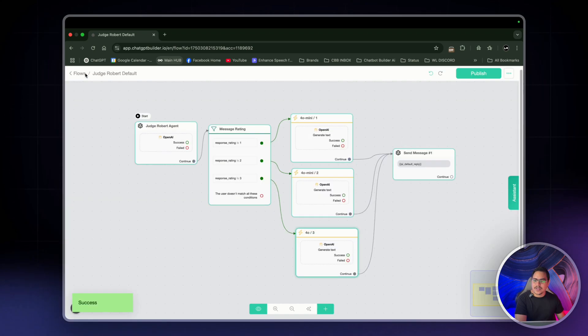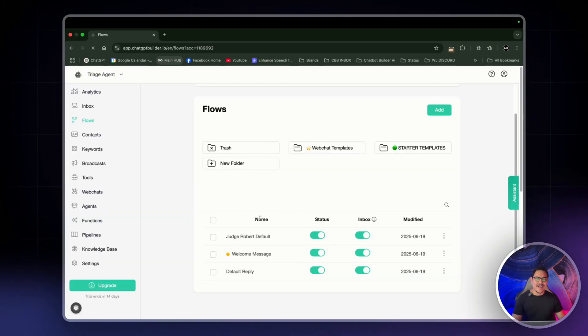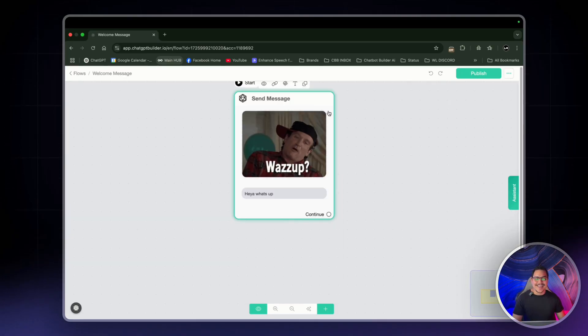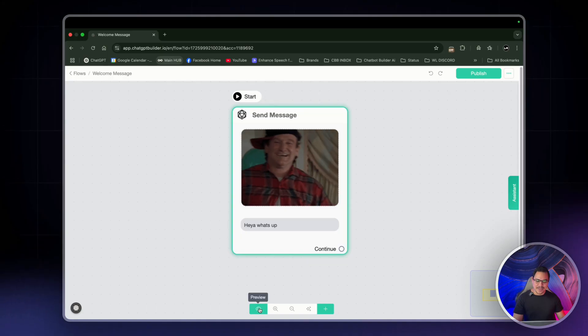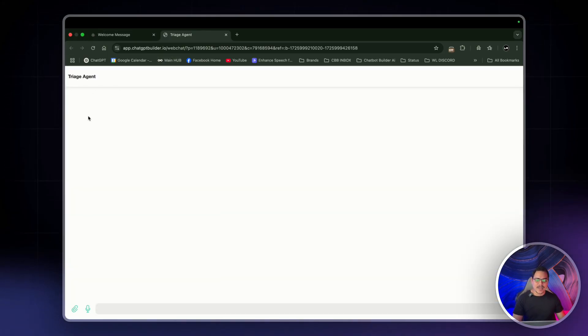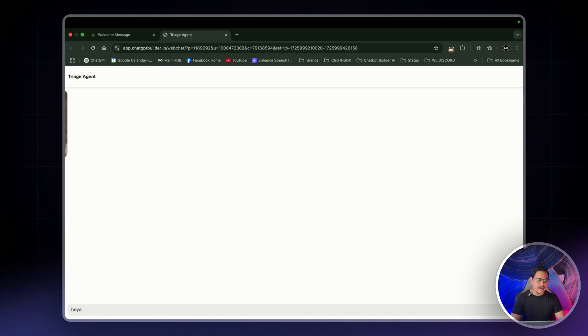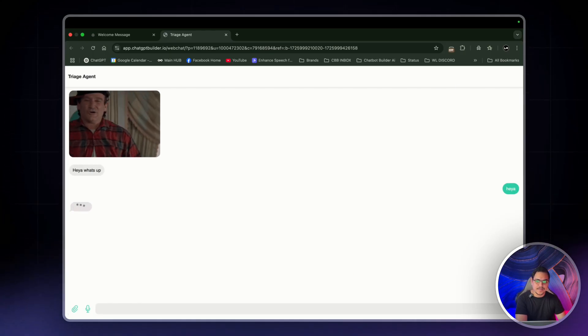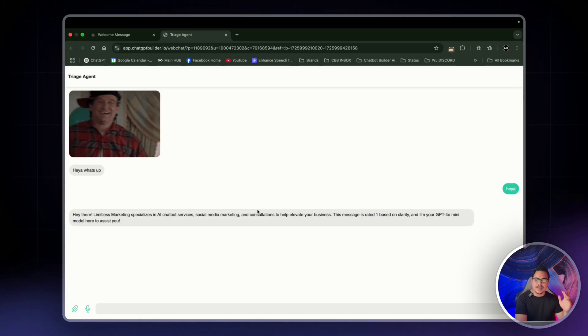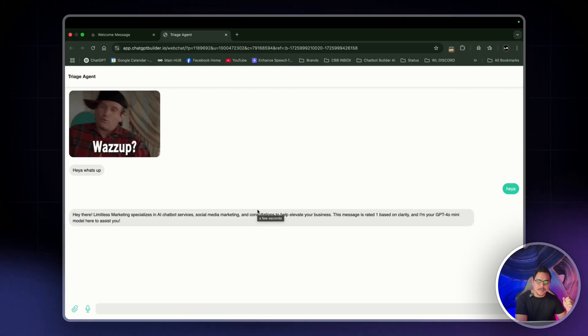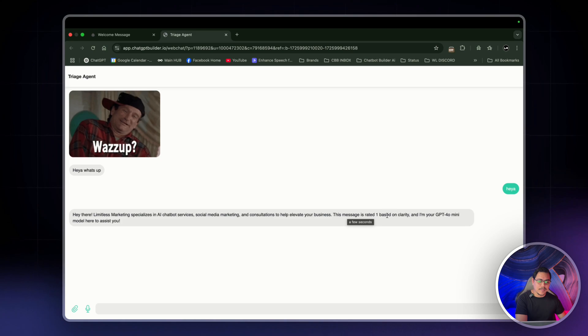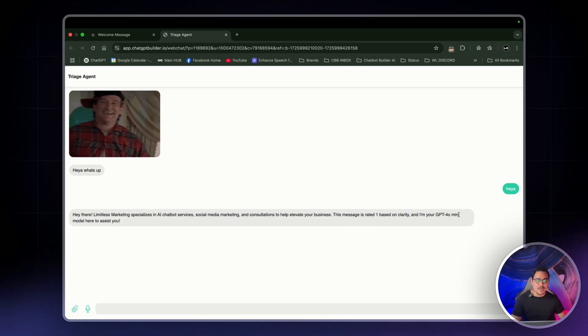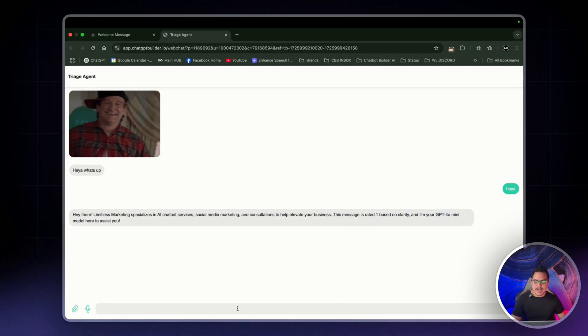All you're going to do is now head on back over to flows and preview the welcome flow. Now, I already have one. I had set this one up. Just having a bit of fun. I mean, if you're not having fun, what are you even doing? What's up? All right, let's preview this. So we should get the gif up here with the welcome message and then I can start with something like Heya and send it through. Heya, limitless marketing. So it's giving me the overall business information I had just given it and then this message is rated at 1 based on clarity and I'm GPT-04 mini. So that's GPT-04 mini. Let's give it a difficult one.